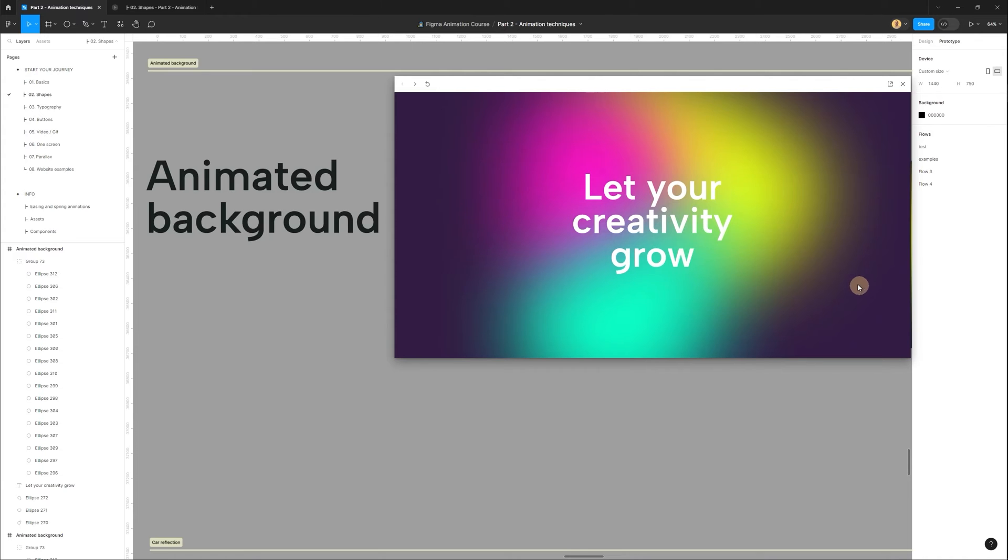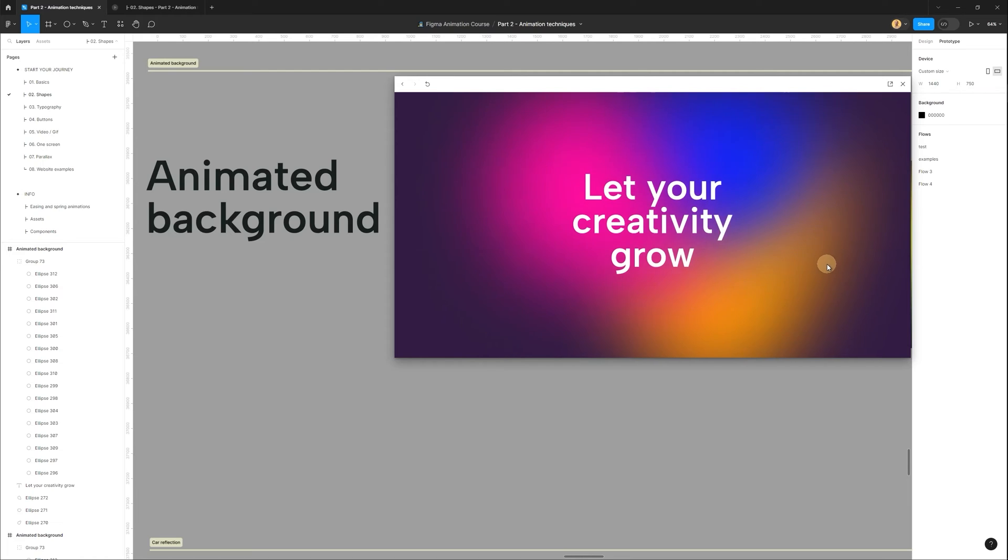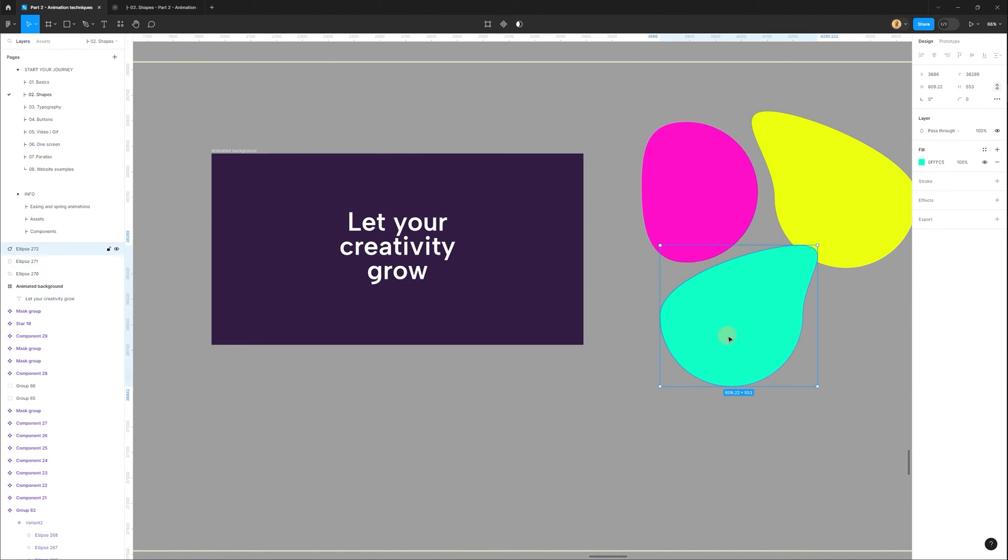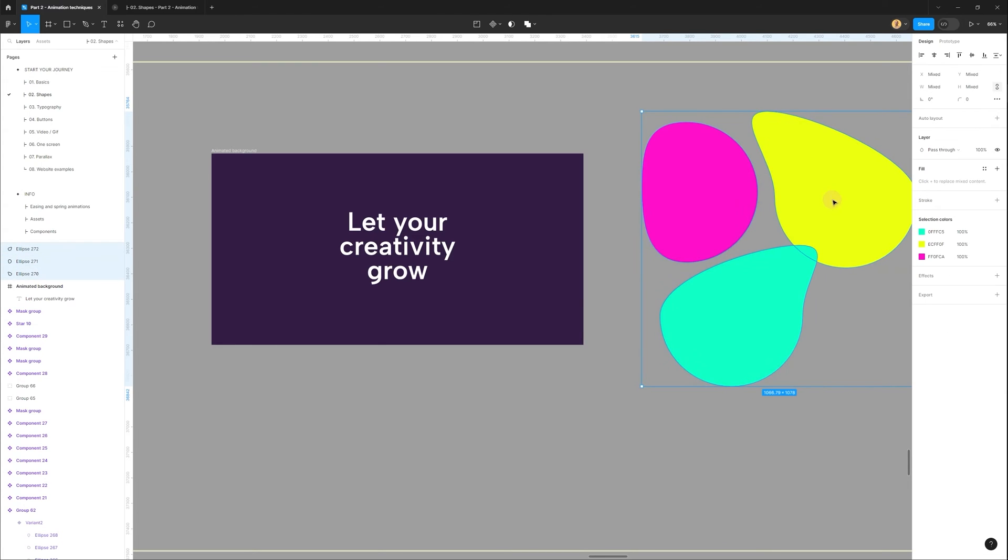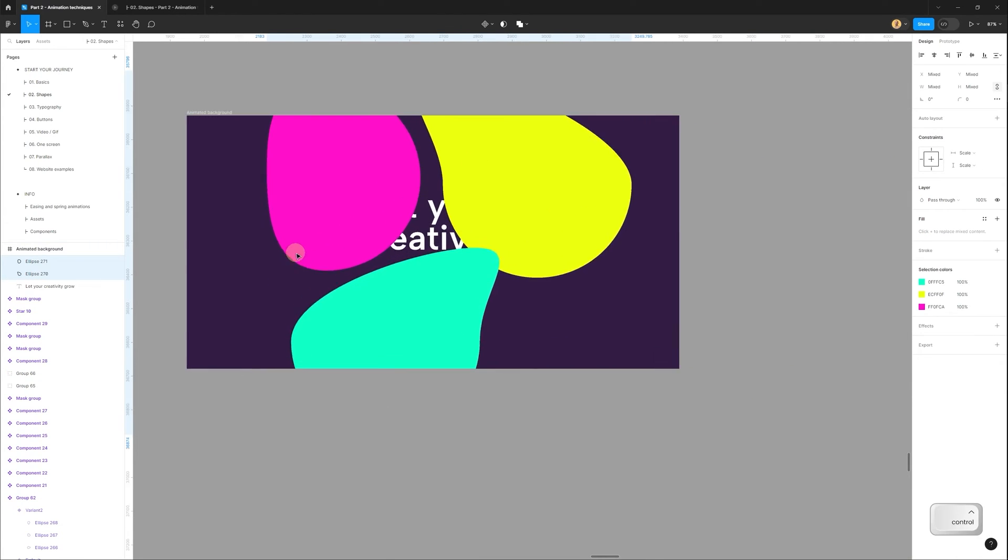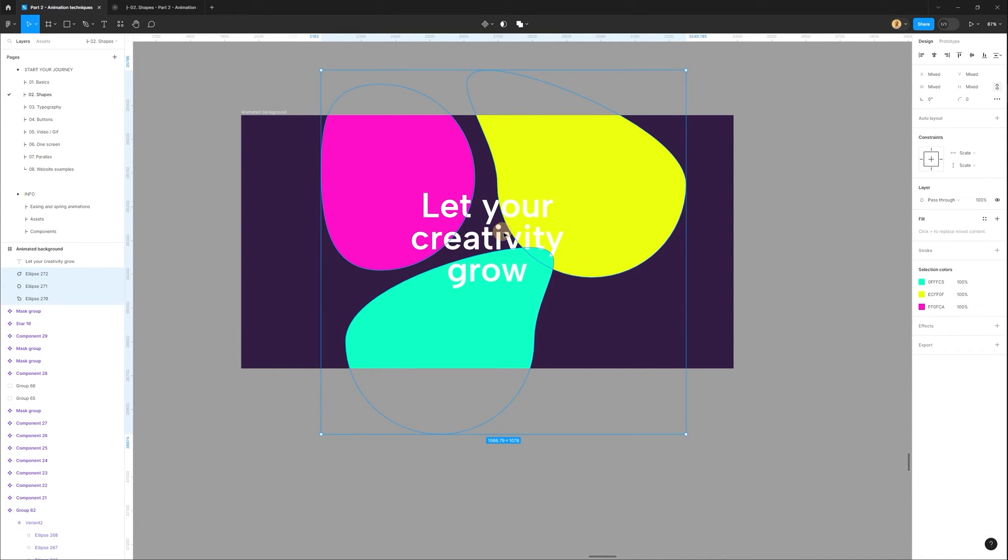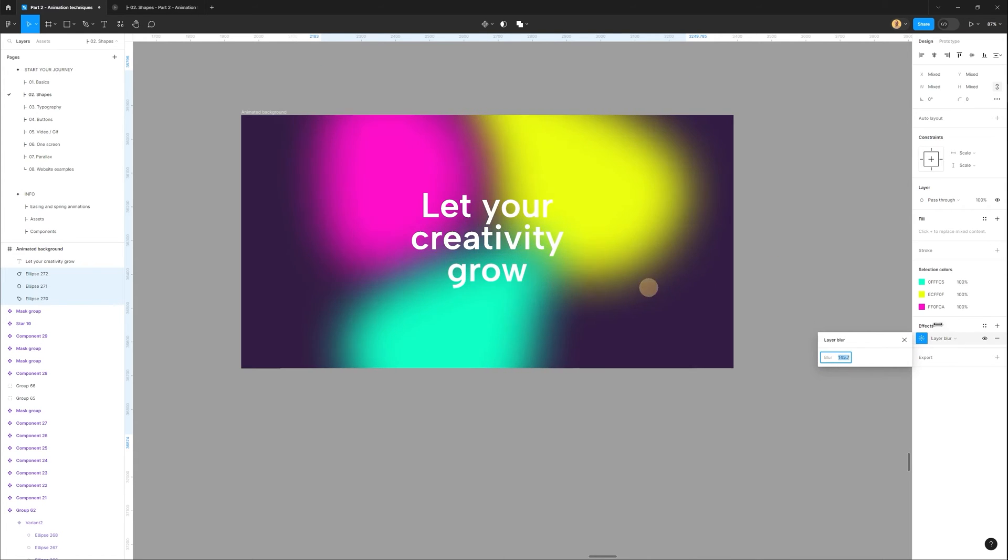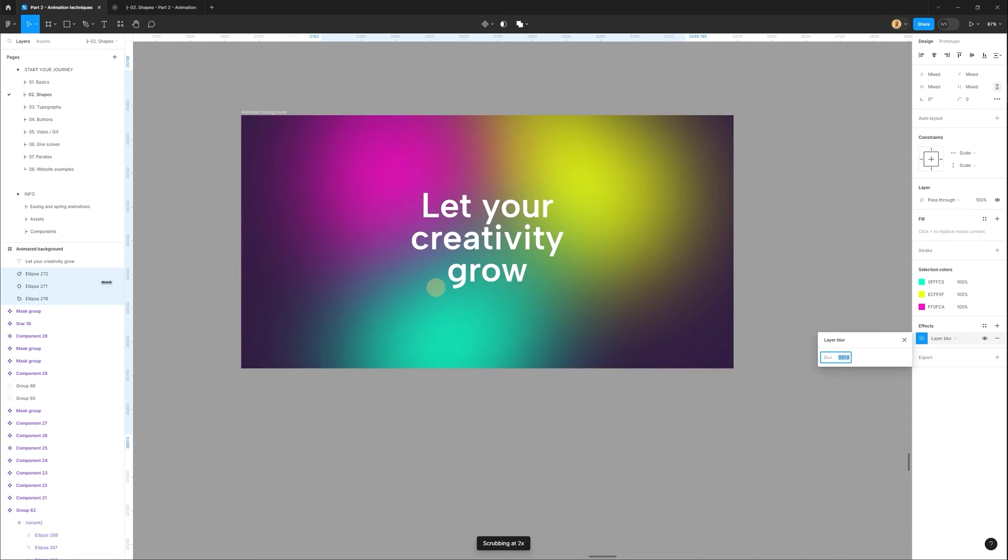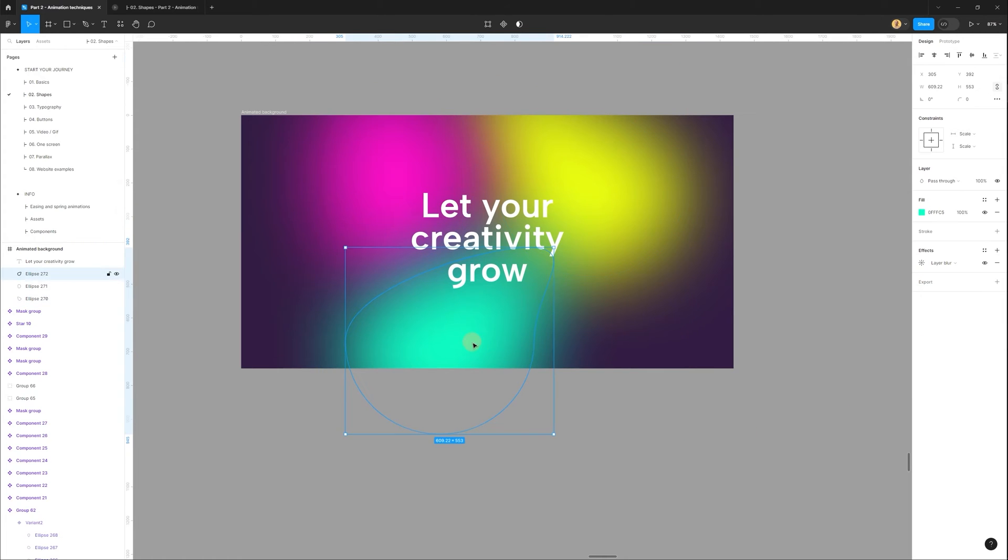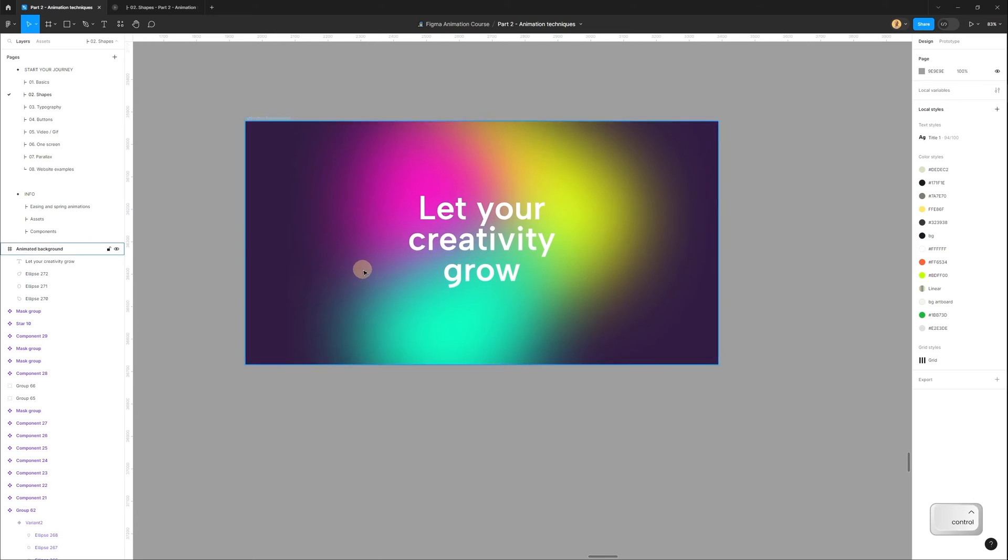Now let's create this effect with animated background and circles. I have my frame with text and couple shapes with different colors. I will select these shapes and paste inside this frame. Then move under other layers. Then I need to add blur. So I go to right panel, in effects, I will add layer blur. And in settings, let's set maybe 200 and maybe 50. Then I will move these shapes closer to each other, maybe like this.